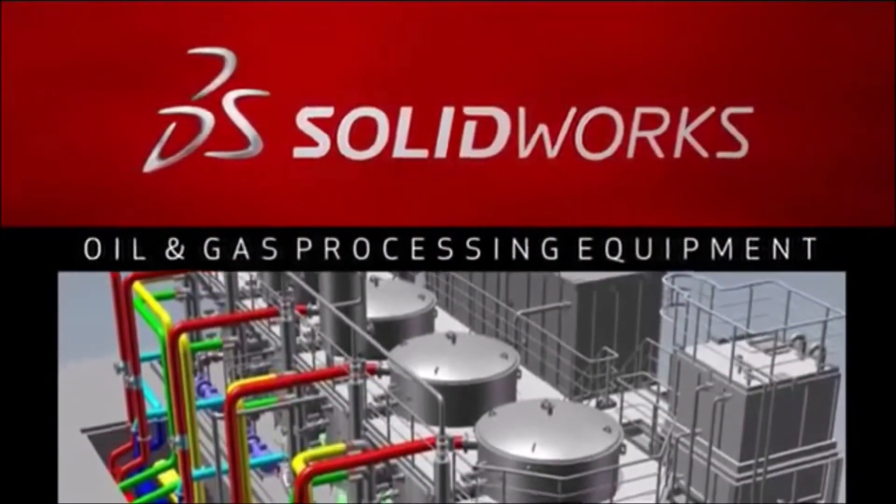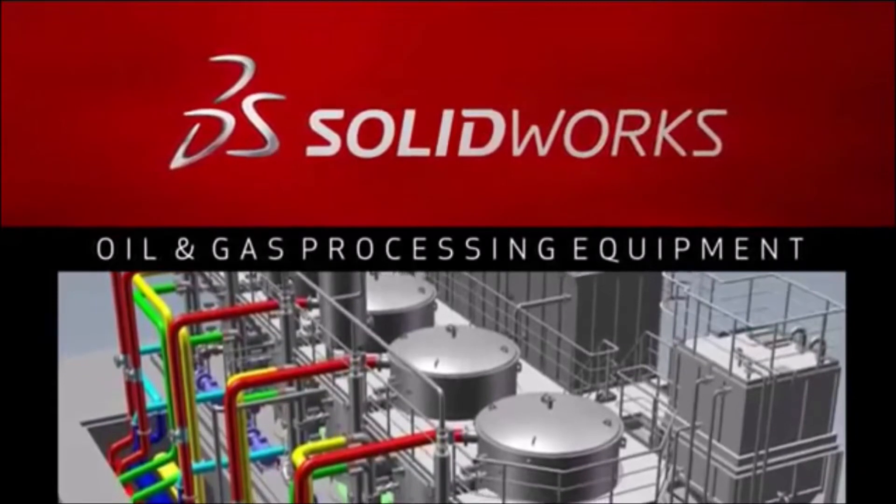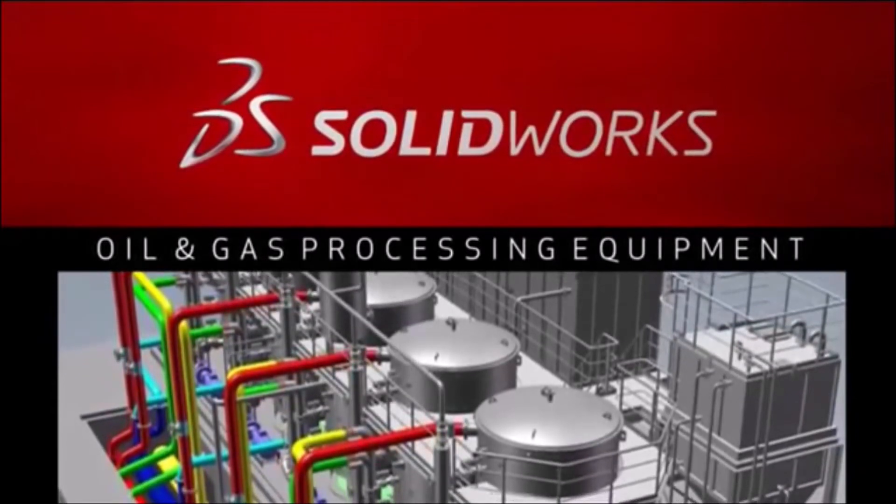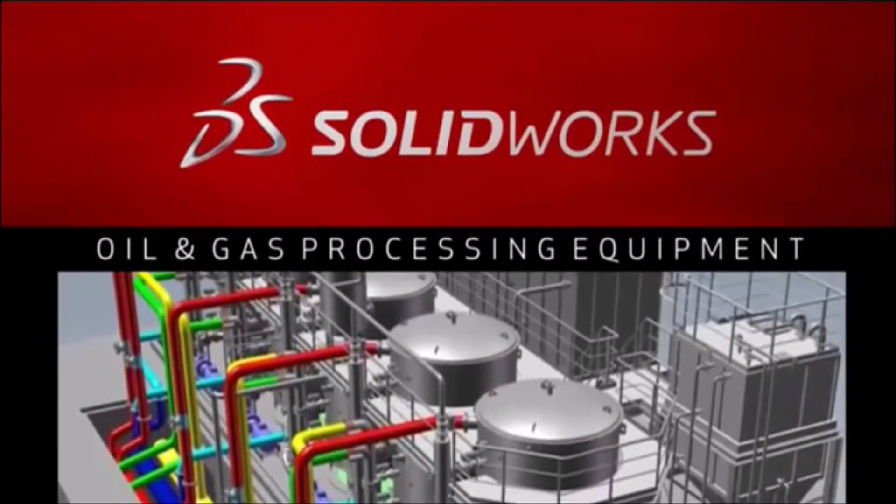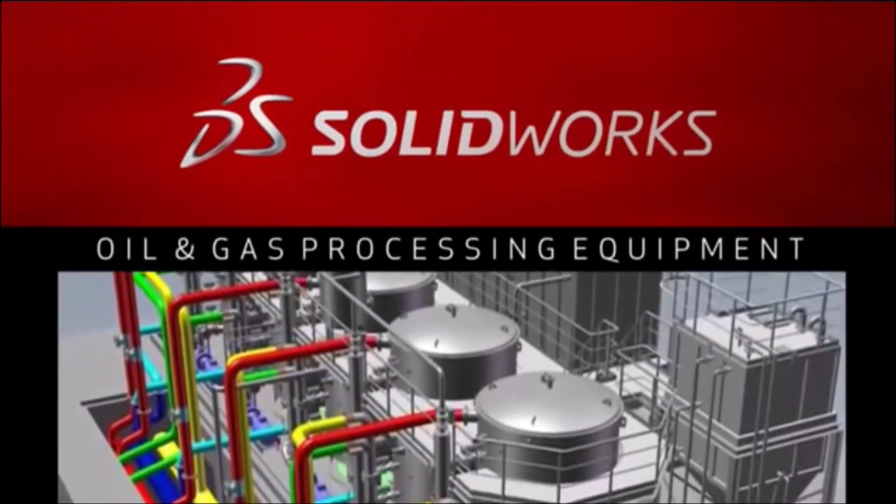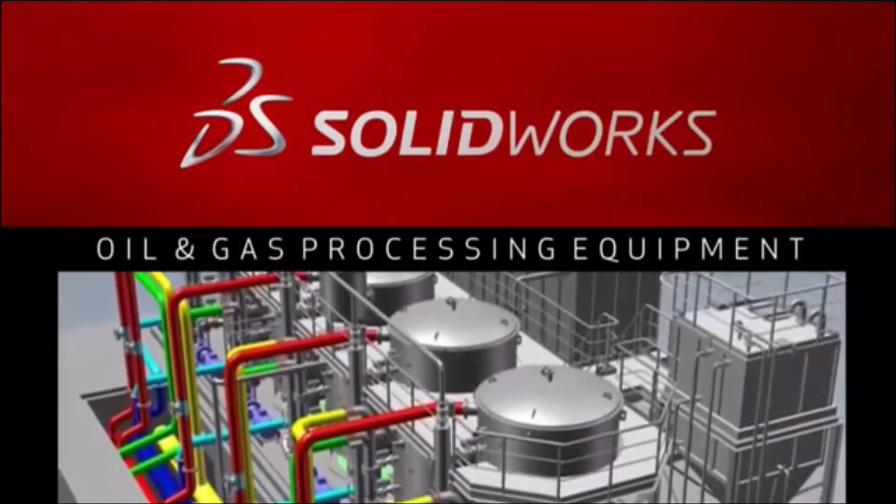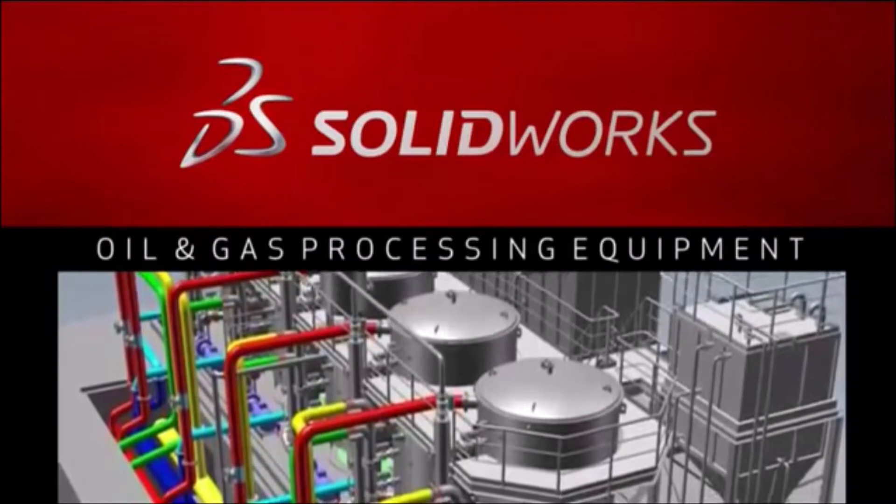SolidWorks design solutions help you create oil and gas processing equipment that meets all three of these challenges with accuracy and speed.